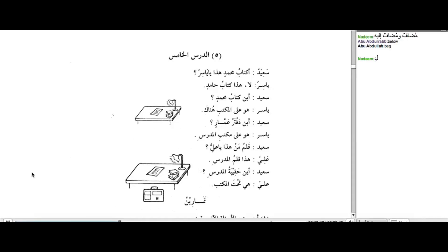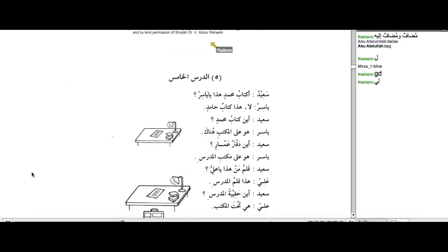Harf ul-jar often means ownership, giving ownership to something or to somebody, belonging to somebody. Not Lee, which is Laam. Let me type Laam. Laam, Lee. Yes, Lee means mine. But I'm just talking about now the first letter, Lee.